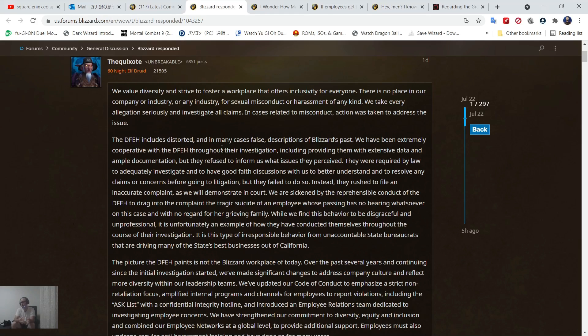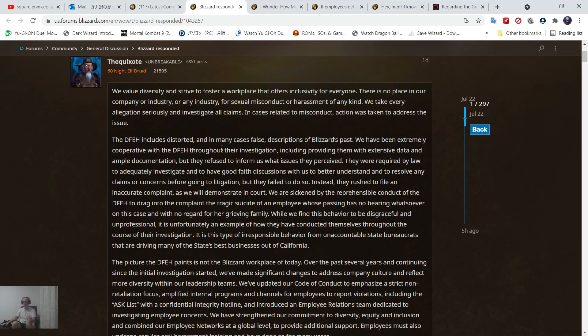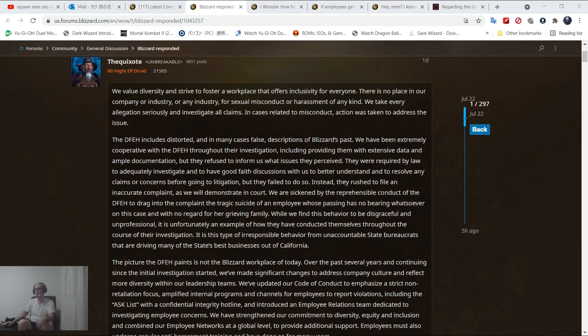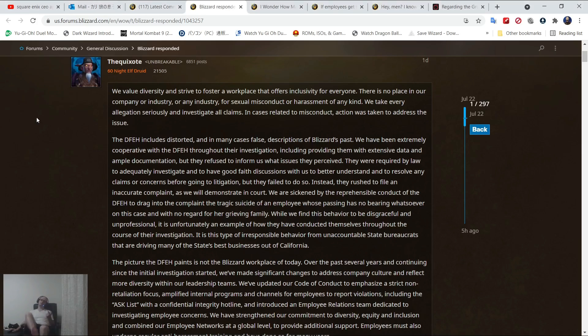You can't defend Blizzard with all this crap and be like, well, I'm not a Trump supporter. No, you're a Trump supporter, man. You straight up are. That's the reality of it. Now, I said this was going to connect to Final Fantasy XIV in the end, so let's go and connect it to Final Fantasy XIV.